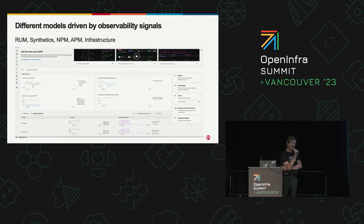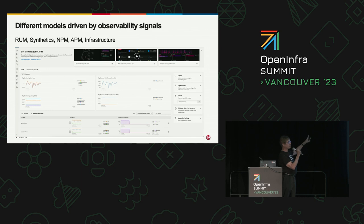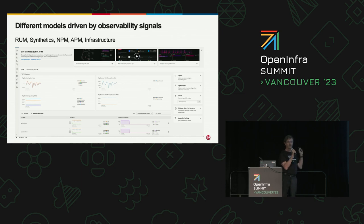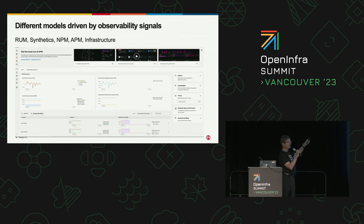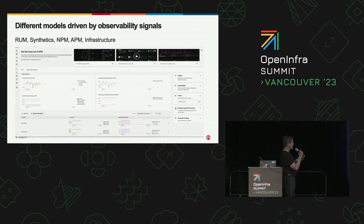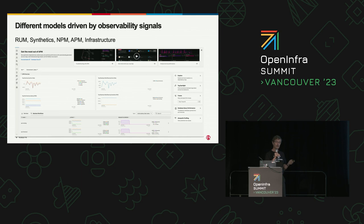We now have a number of new monitoring structures that have come into place: RUM — real user monitoring — what is the experience of a specific user as they traverse the system? Synthetics — build a synthetic user to actually test what's going to happen. NPM — network performance. APM — application performance. Infrastructure. All these pieces break into the environment and take advantage of these things. You can then see and break it down by workflow. All of this is driven with some bits from distributed tracing.